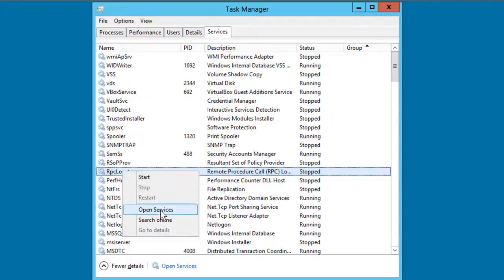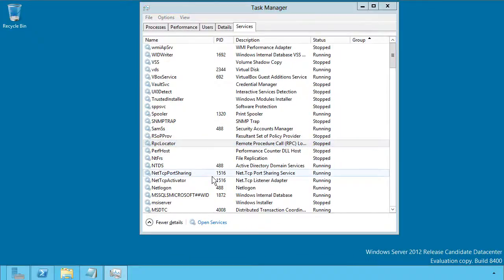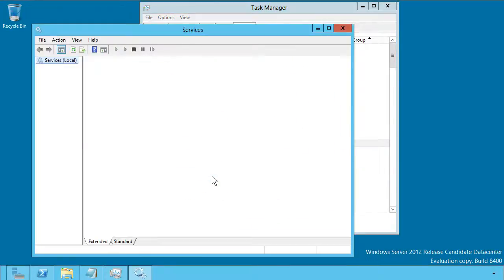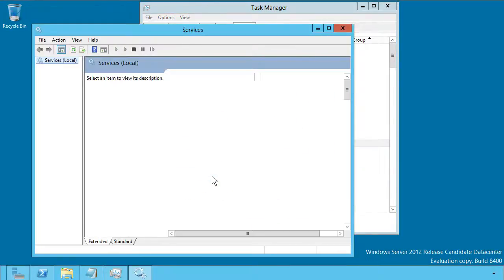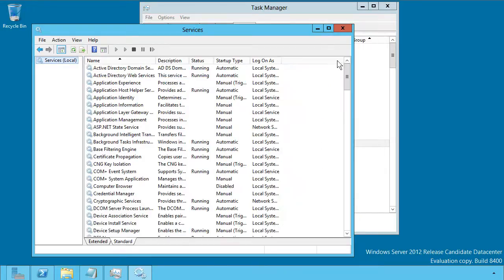However, if you want to change the log on account or change the startup type of the service, you'll actually need to use the open services command from the shortcut menu. And that will take us to the good old fashioned services control manager.